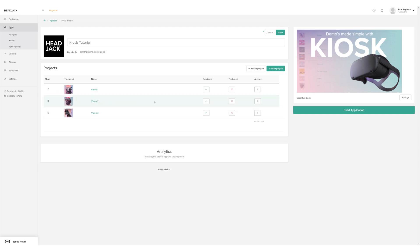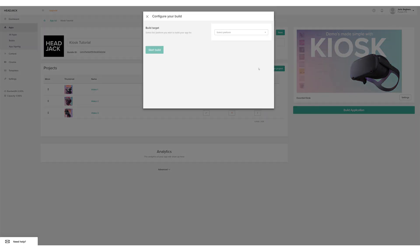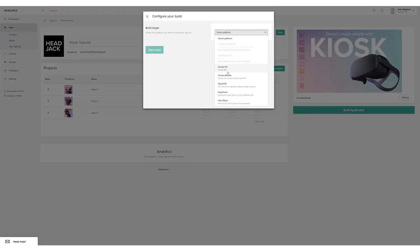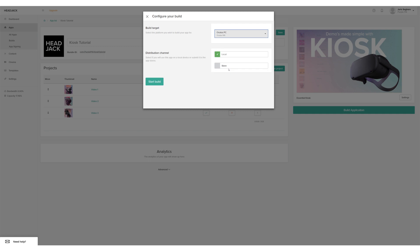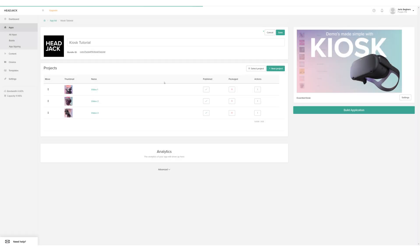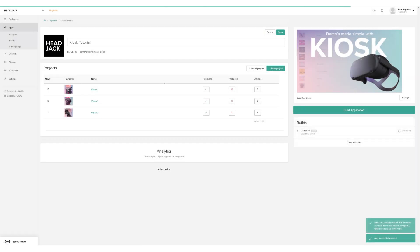Let's build the app for the desired VR platform. Click on the button Build Application. I'm creating this app for the Oculus Rift, so I'll choose Oculus PC from the dropdown menu. Click Start Build and you'll see our new app popping up in the build section.